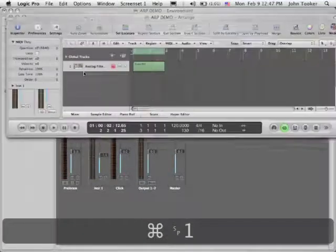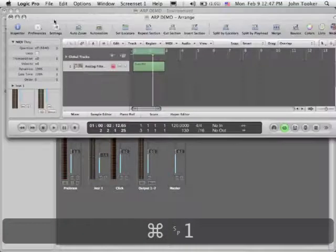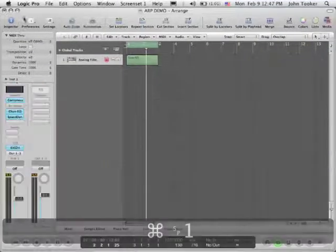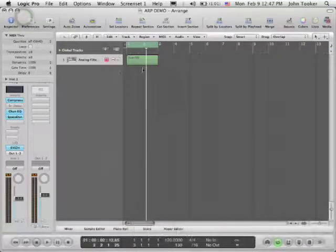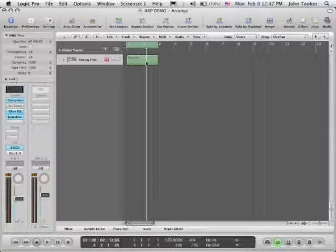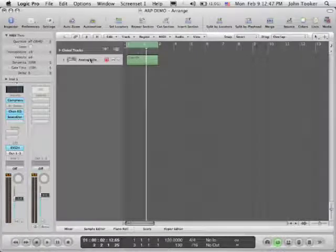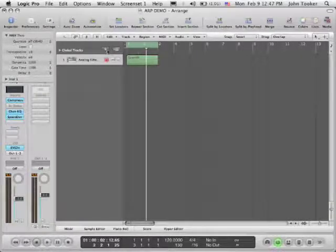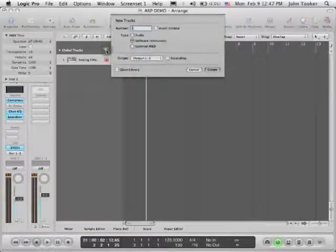So I'm going to go back to my main screen. If you notice, it's still just set to go straight to the synth. So what I'm going to do is make another track.